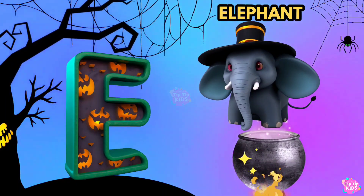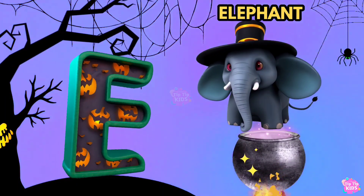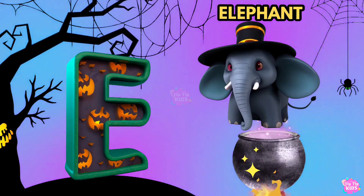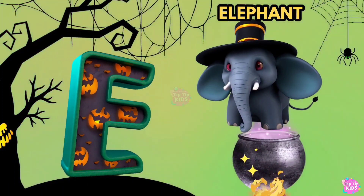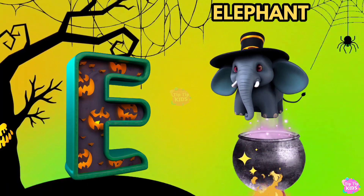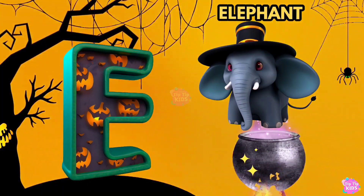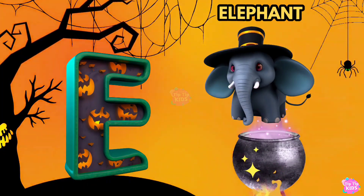E is for Elephant. E, E, Elephant. E, E, Elephant. E, Elephant.